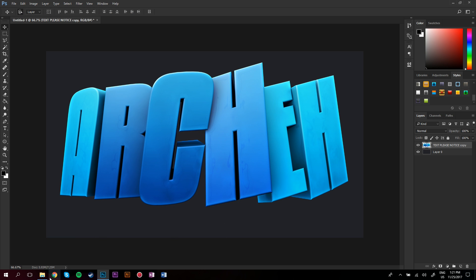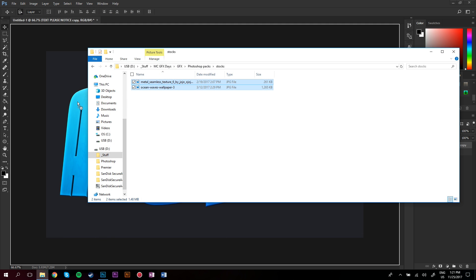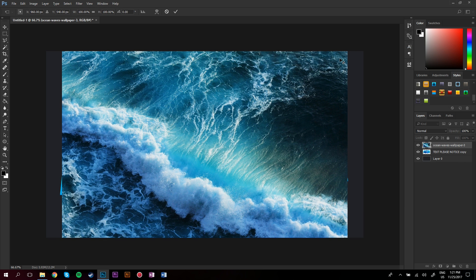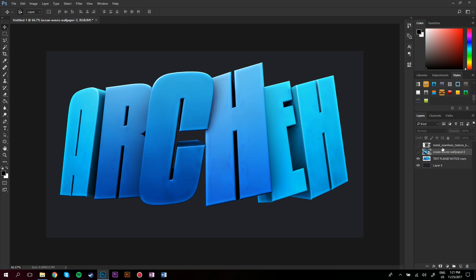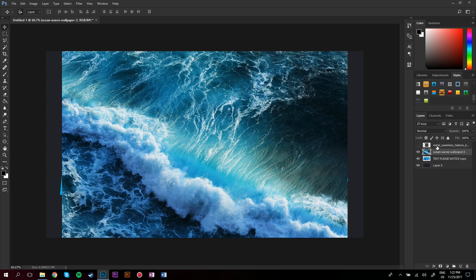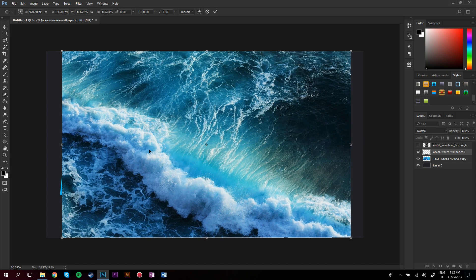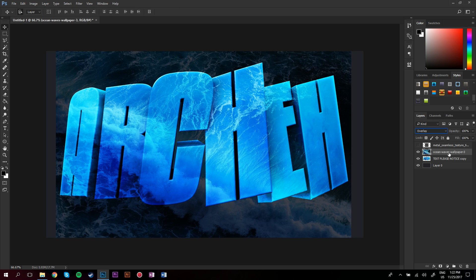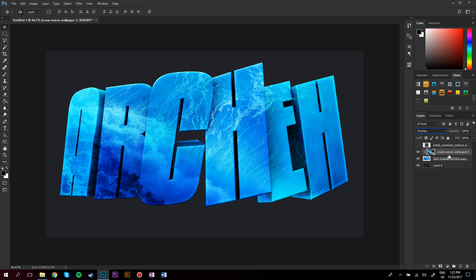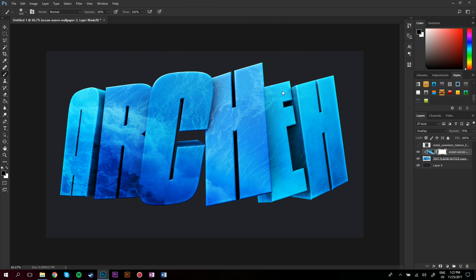Next thing I do is add these two textures — this one is like an ocean thing and this one's like a middle texture. I'll put links to these in the description so you guys can use them too. Make sure it covers the whole text, maybe make it bigger in some bits, change that to Overlay, then hold Alt and hover your mouse between the two layers — that clips it so it's only on the text layer. Turn the opacity down to around 70, make a layer mask, and brush away the bits you don't want.